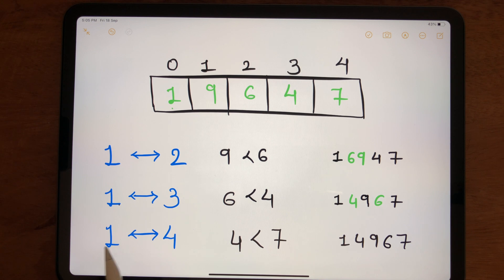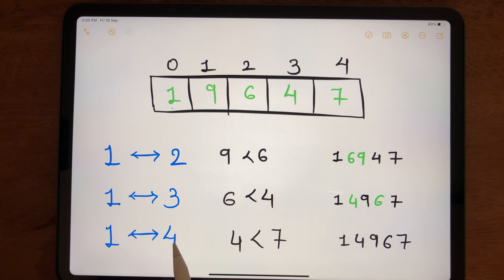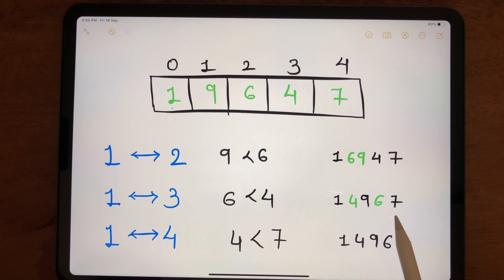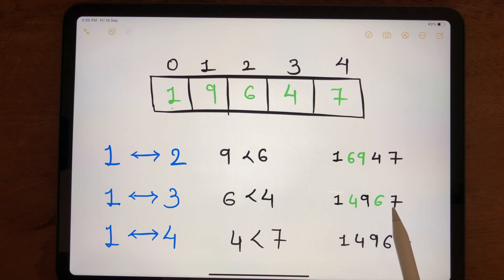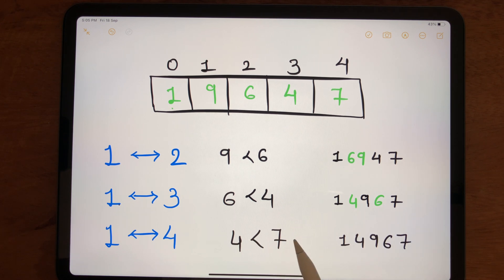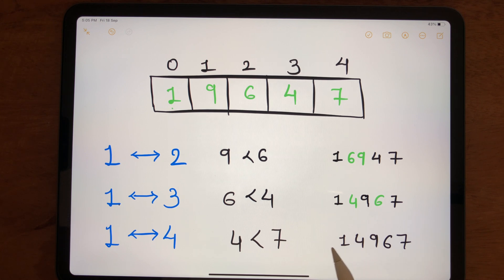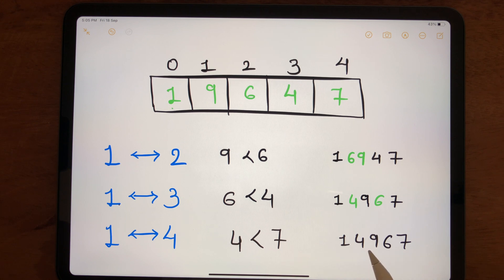In the third step, checking whether the number at index 1 is less than the number at index 4: is 4 less than 7? Yes, our condition is satisfied, so we do not do any swapping. The final array for this pass is 1, 4, 9, 6, 7.